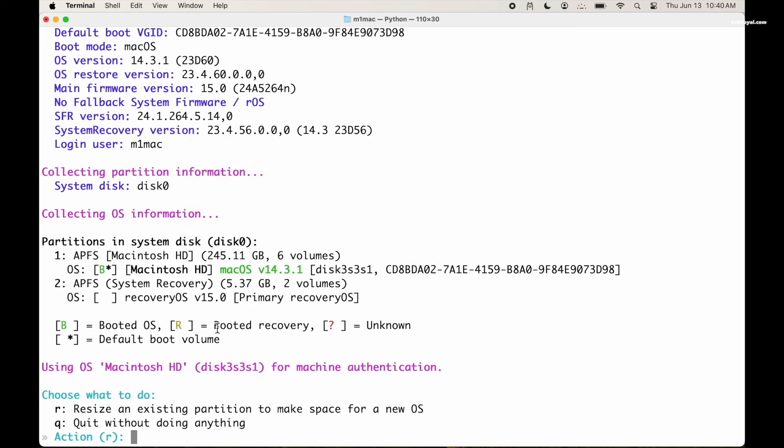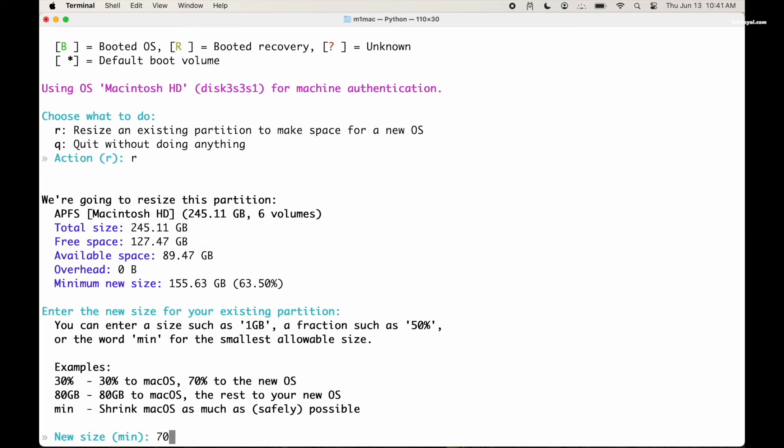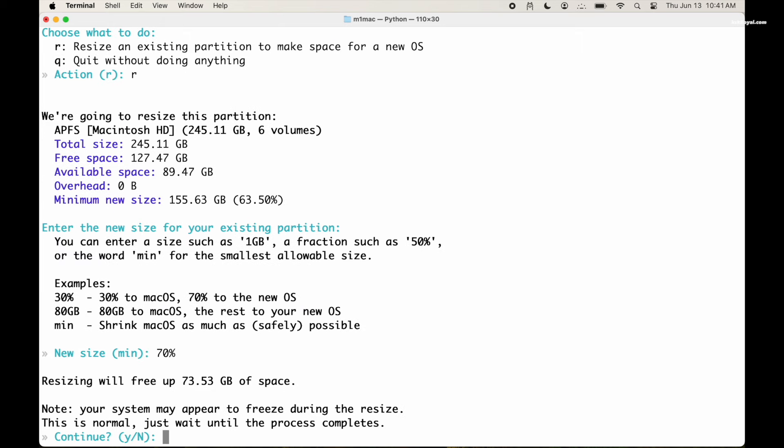Then type R to resize the macOS partition. Shrink the free space from your existing partition by entering the size in percentage. In my case, my Mac has 130 GB of free space. I will allocate 70 percent to macOS, leaving the remaining 30 percent for Ubuntu. As you can see, the installer has allocated 73 GB of the free space. Type Y to continue.